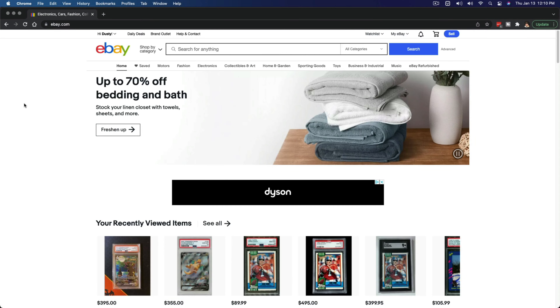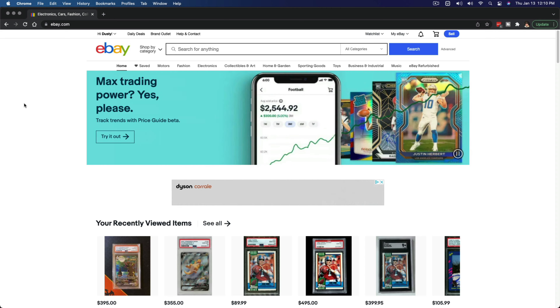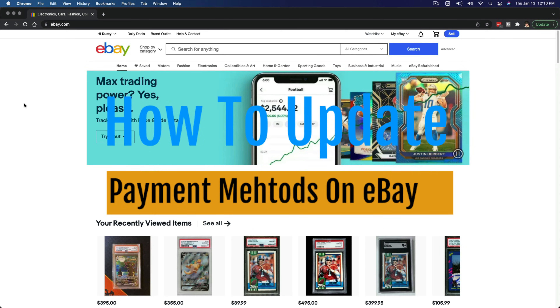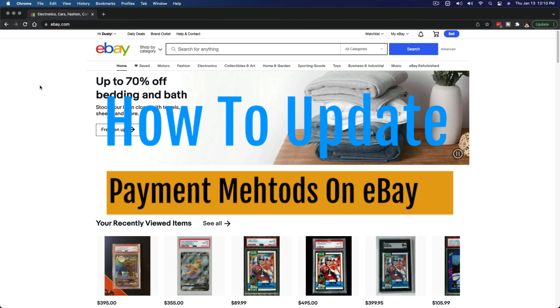Hello everyone, and welcome back to another tutorial video. Today I'm going to show you how to add a bank account to eBay, and in general, how to update your payment preferences on eBay.